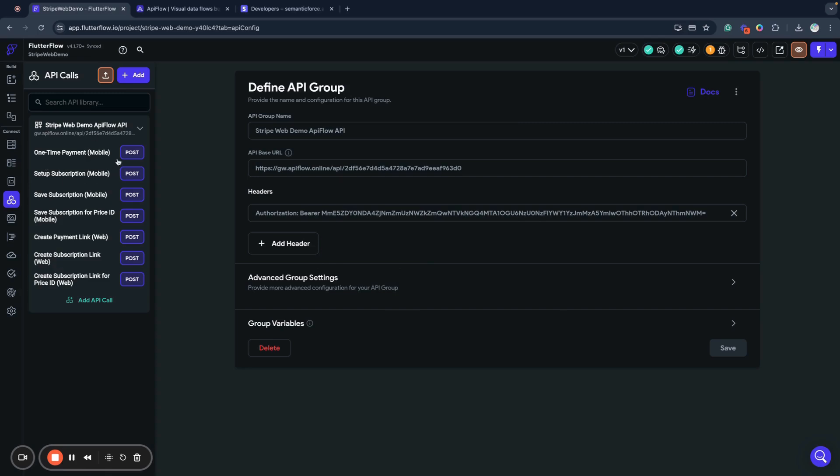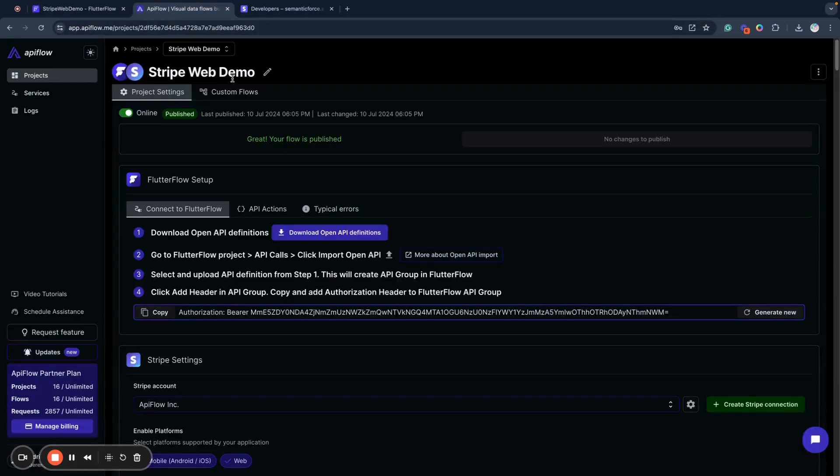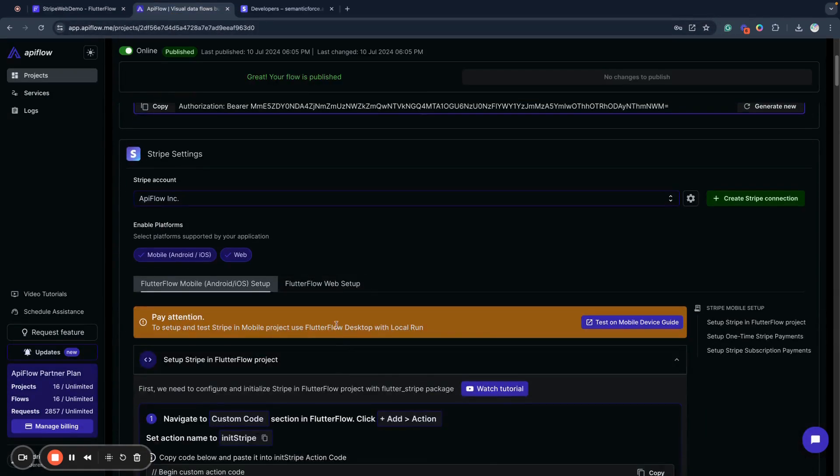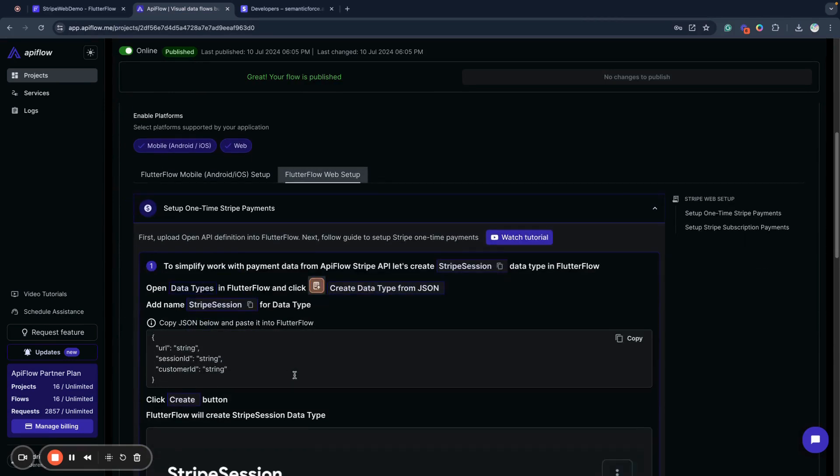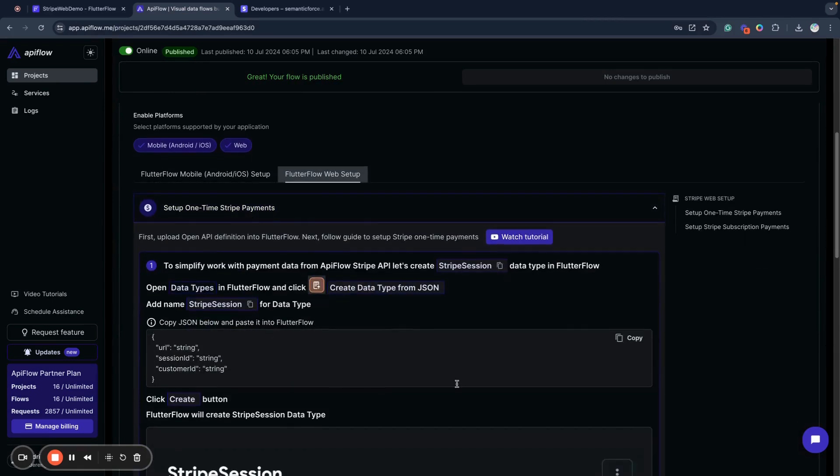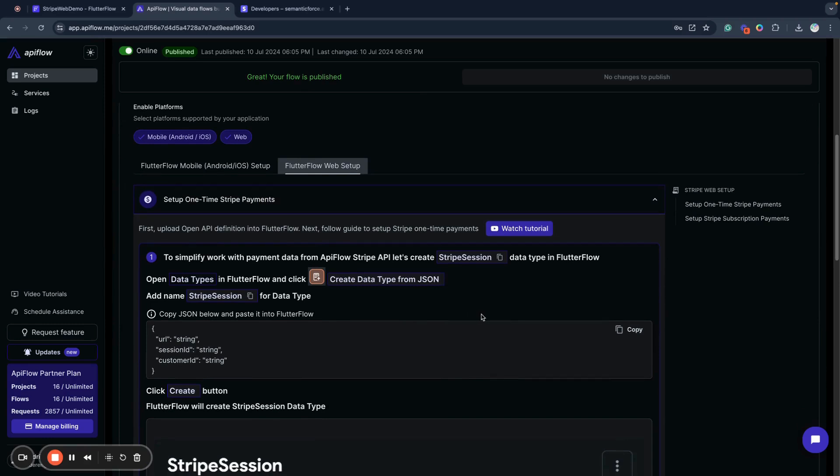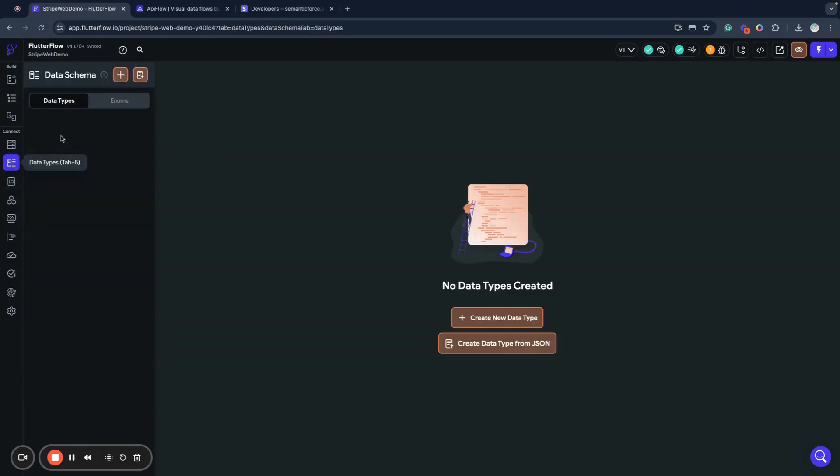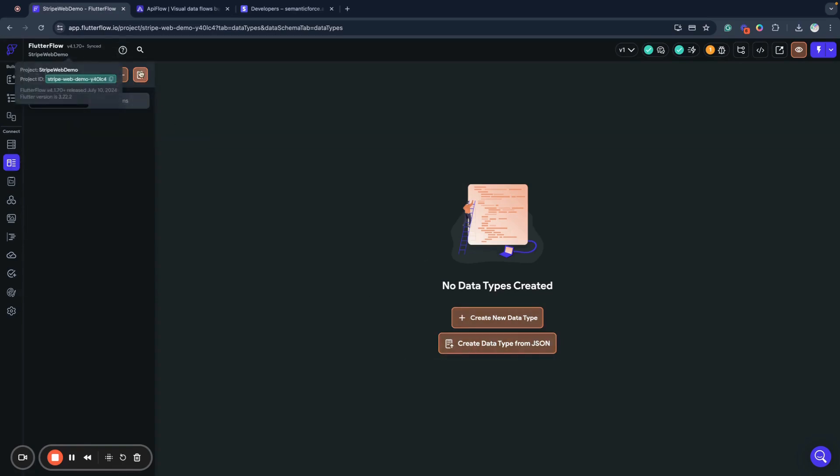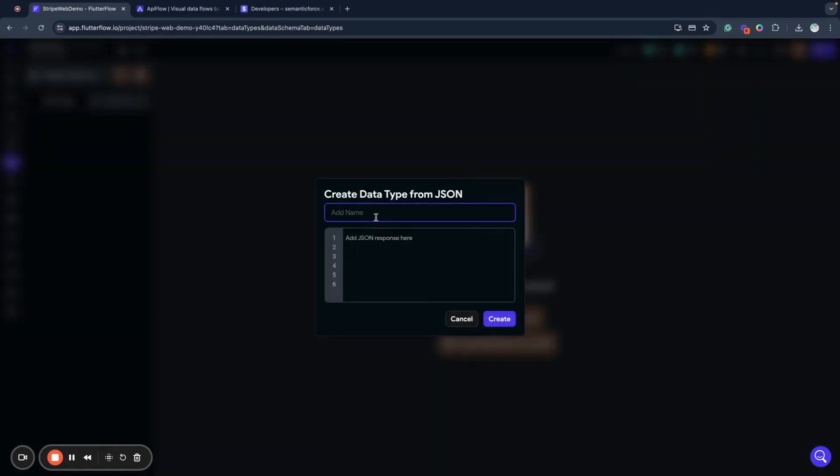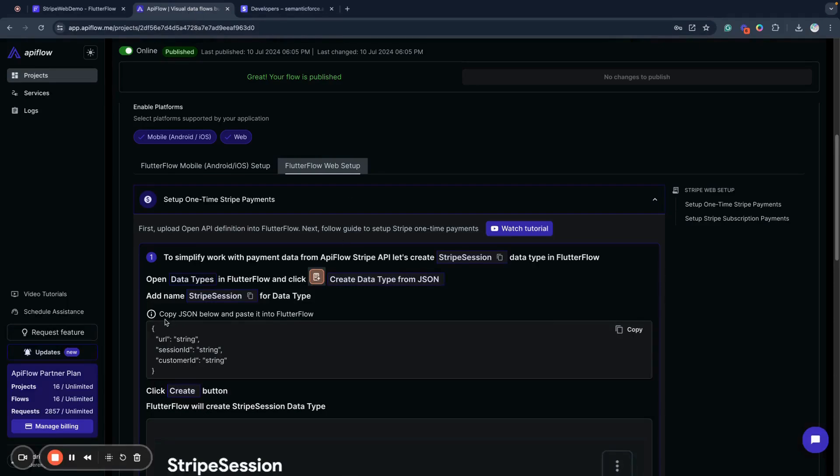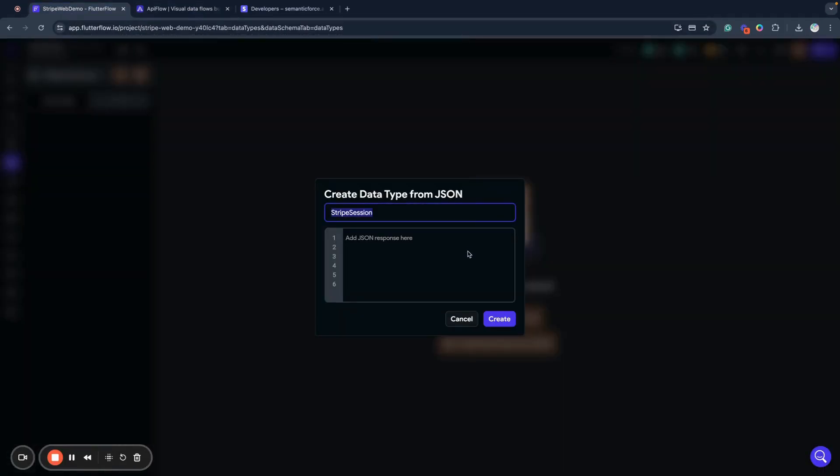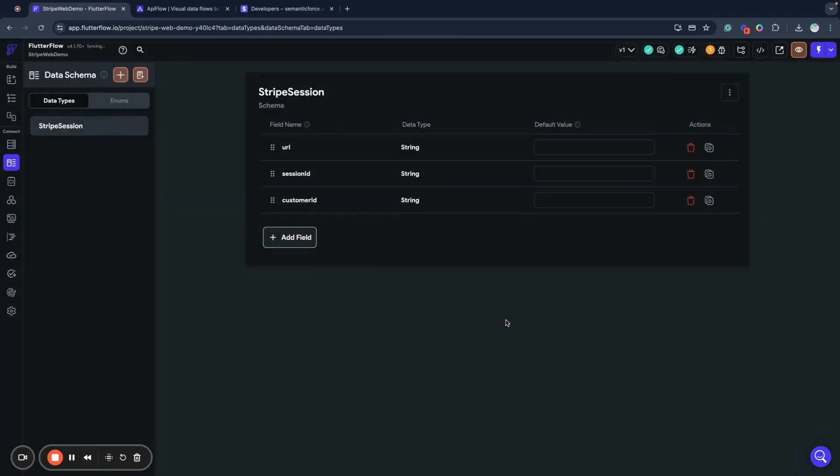Next let's follow the Waterfall web setup option. We have a Stripe one-time payments manual which we will follow. We will create a Stripe session data type. To do so, we go to our data types, click create data type from JSON, paste the name and copy the data sample. This will create an object called Stripe Session for us in Waterfall.